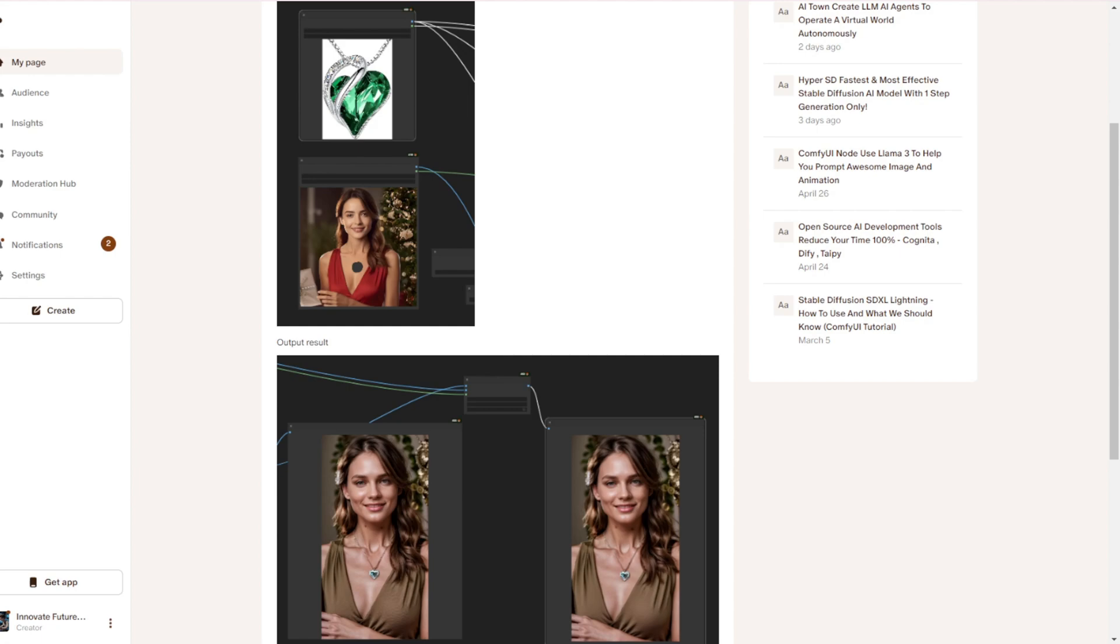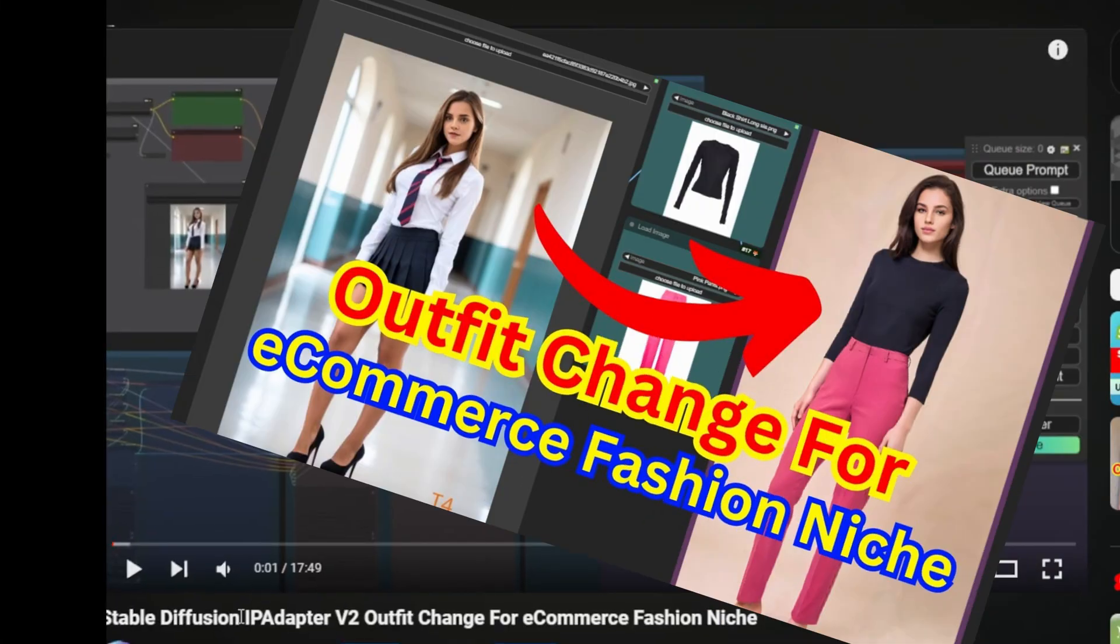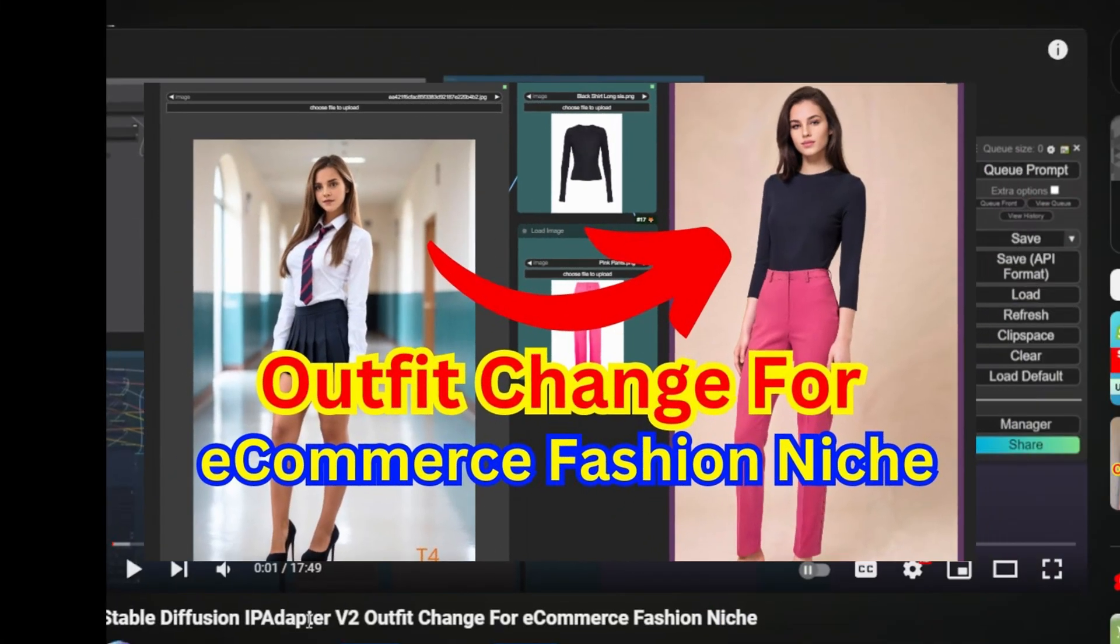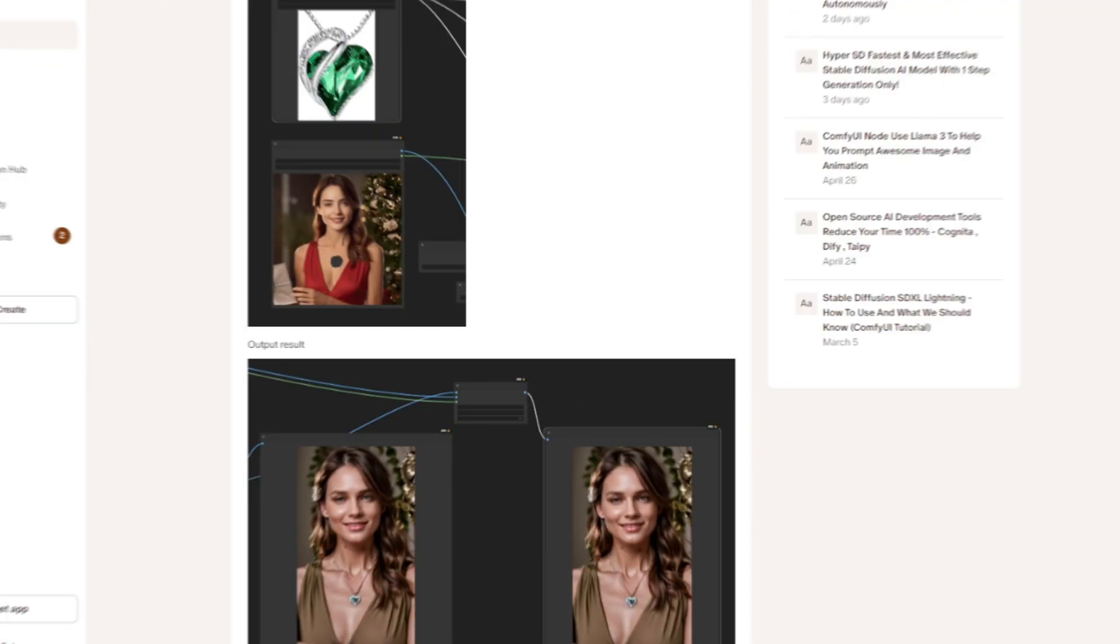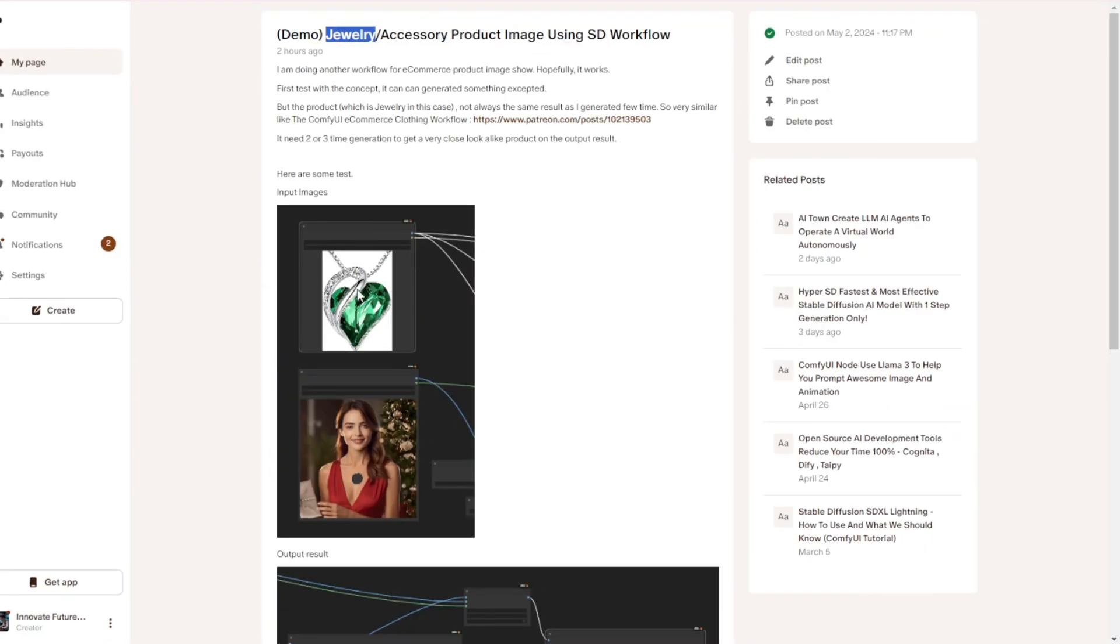Like previously, we did the stable diffusion's IP adapter v2 outfit changes workflow for the e-commerce fashion niche, and this time, we are doing the workflow for jewelry and accessory product demo images.